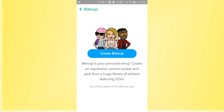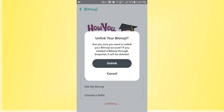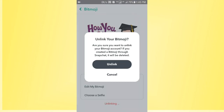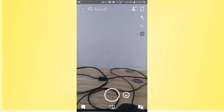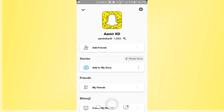Right now you can see I have successfully removed the bitmoji icon from my Snapchat profile, and the boost icon is now displayed on my Snapchat profile. This is a pretty simple and easy way to remove the Snapchat bitmoji. I hope you enjoyed this video.